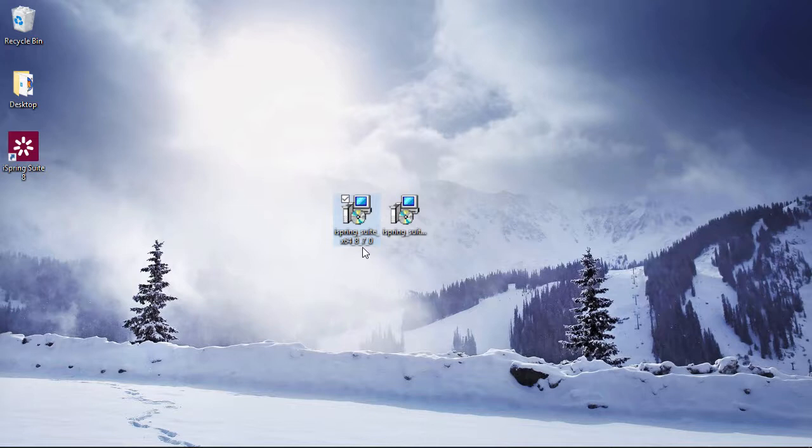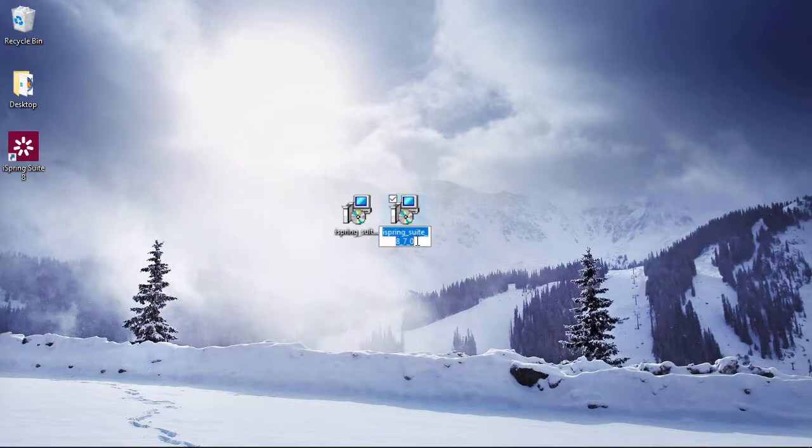When you download an iSpring PowerPoint add-in from the iSpring website, it should automatically detect your system, but you might also want to double check. The 64-bit version will have x64 in the filename, and the 32-bit version won't. You should install the 64-bit version if you have 64-bit Windows and PowerPoint, otherwise you should use the 32-bit version.